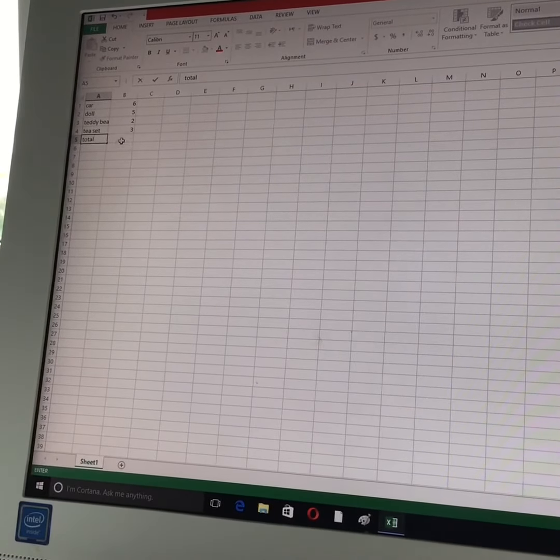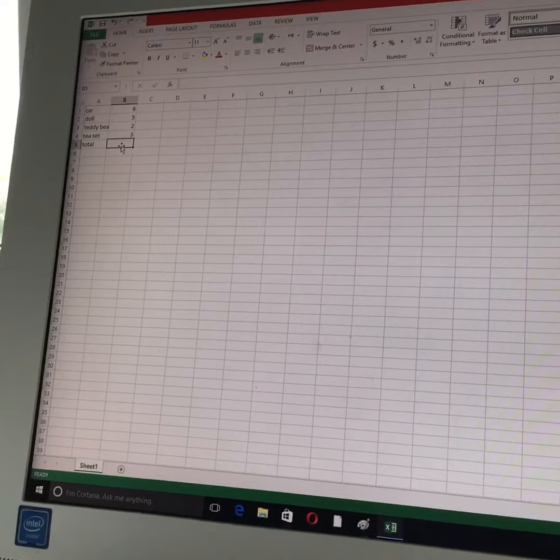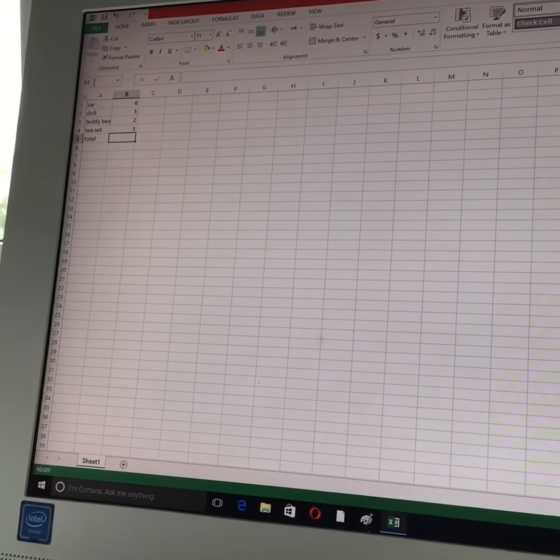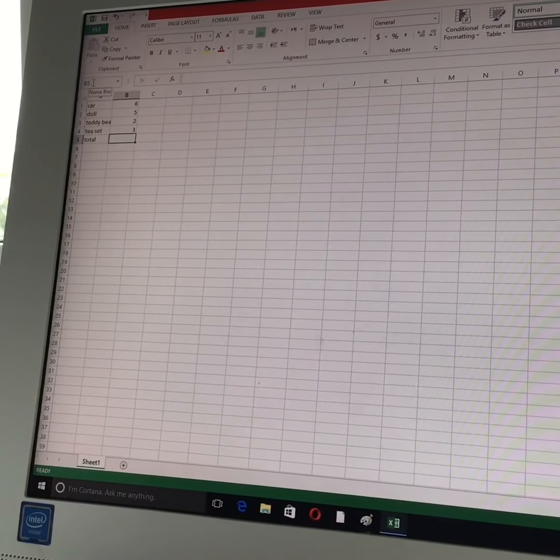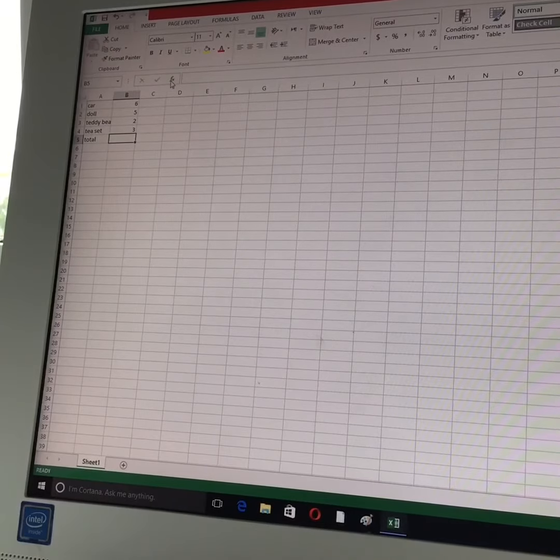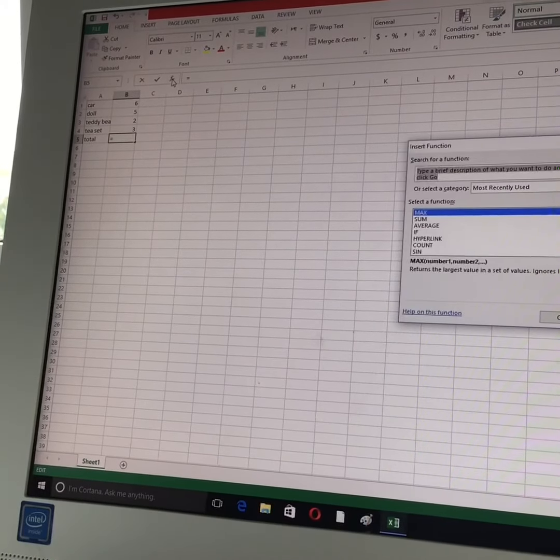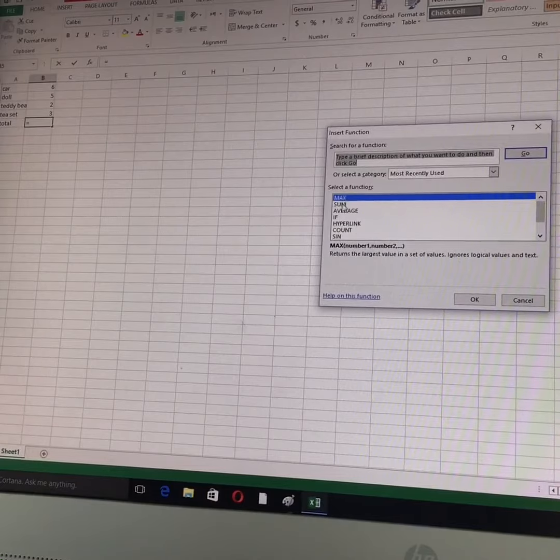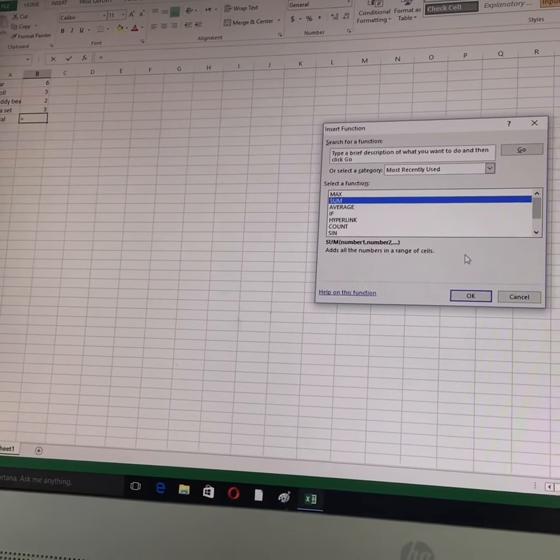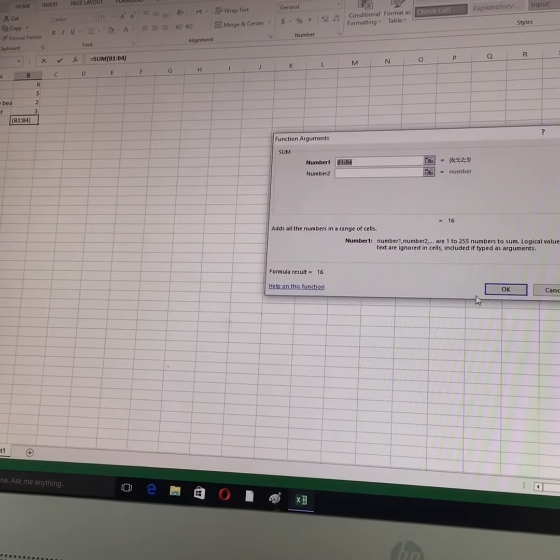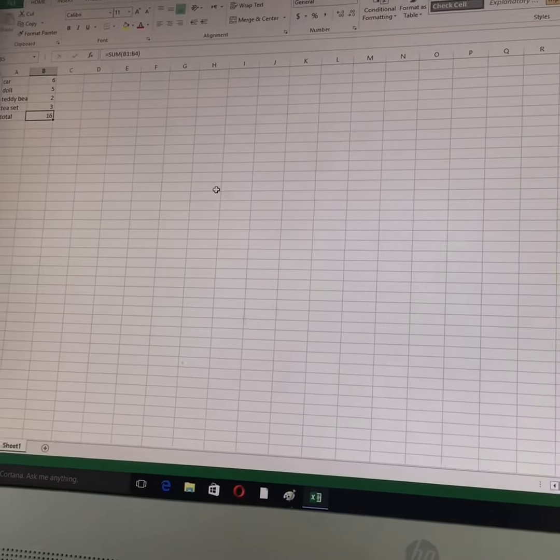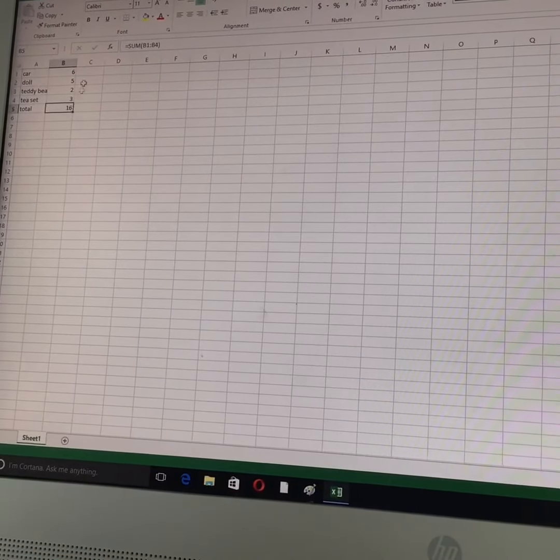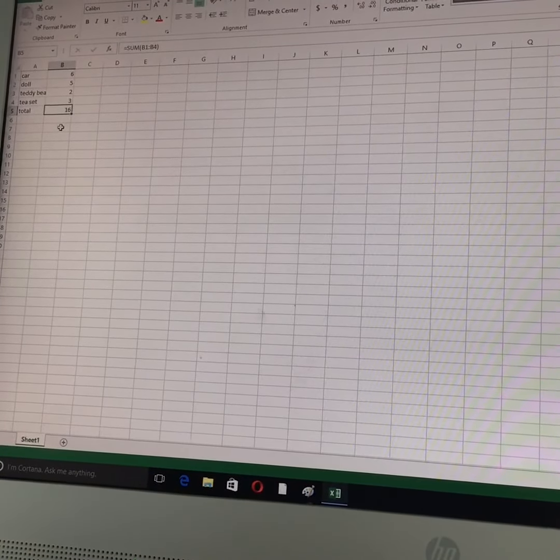And then here I will click on cell B5. Here the name of the cell, you can see B5. And then I will click on FX. And then I will click on sum. Then okay. Then okay. So the sum of these numbers is 16.